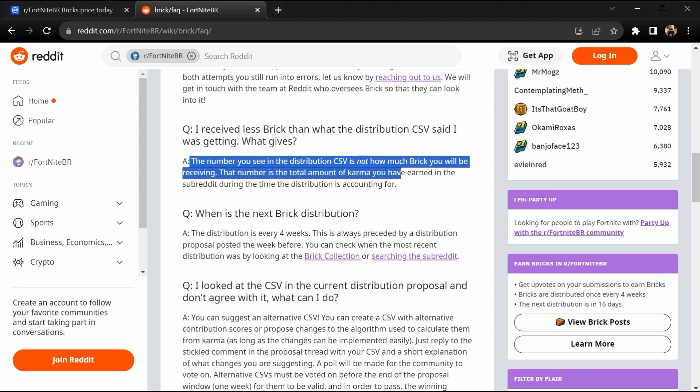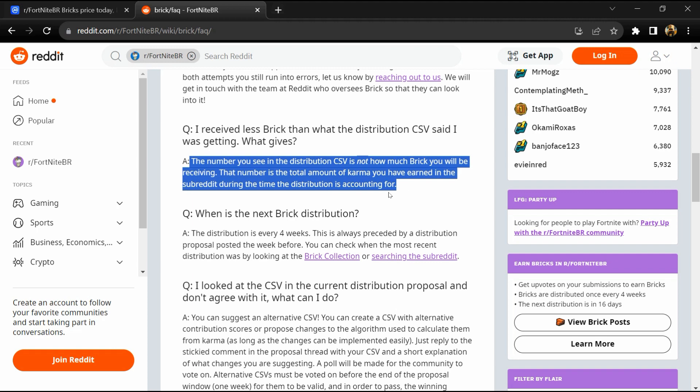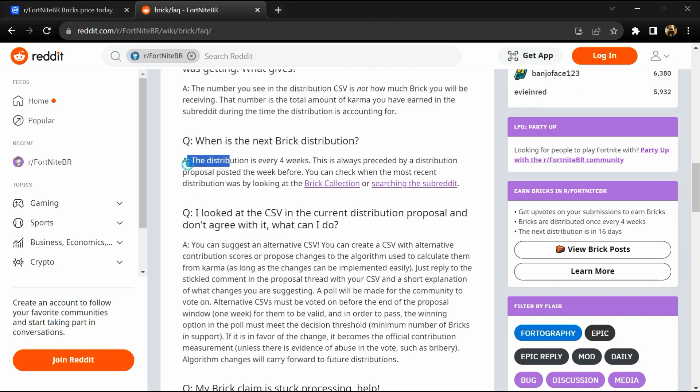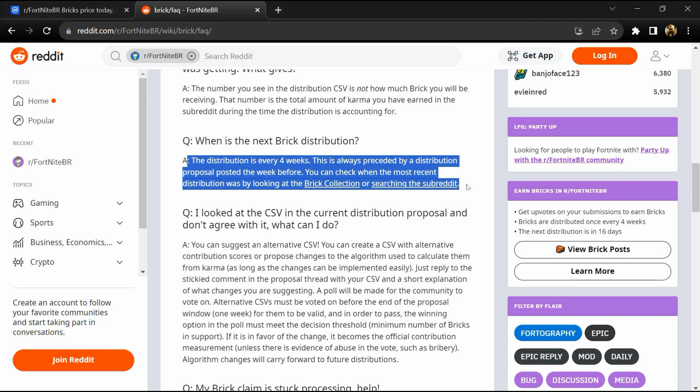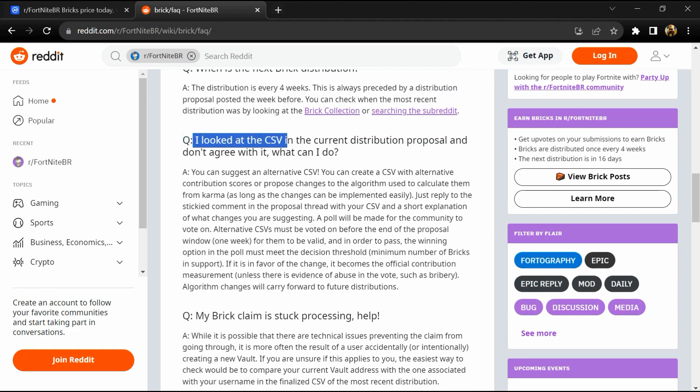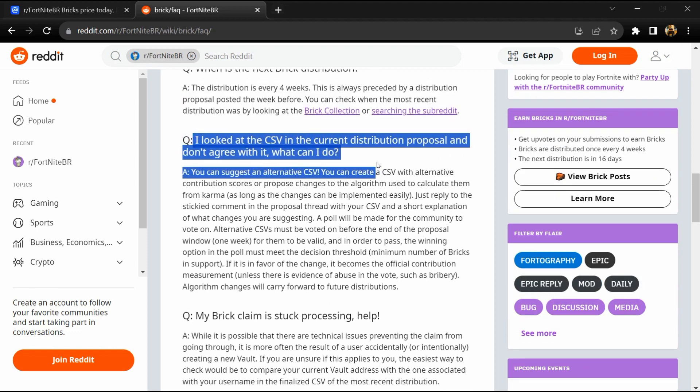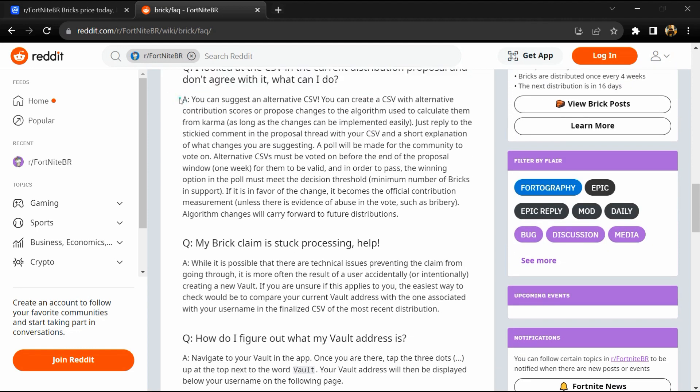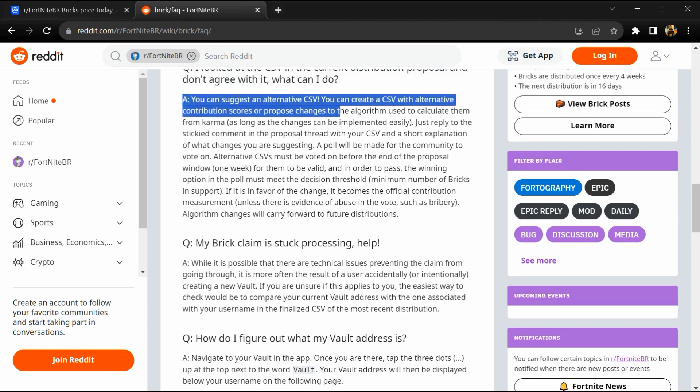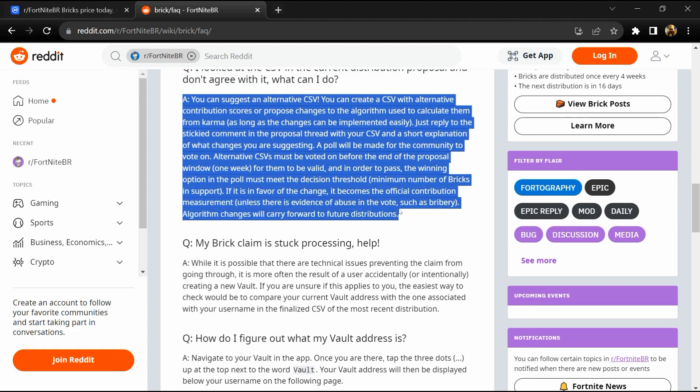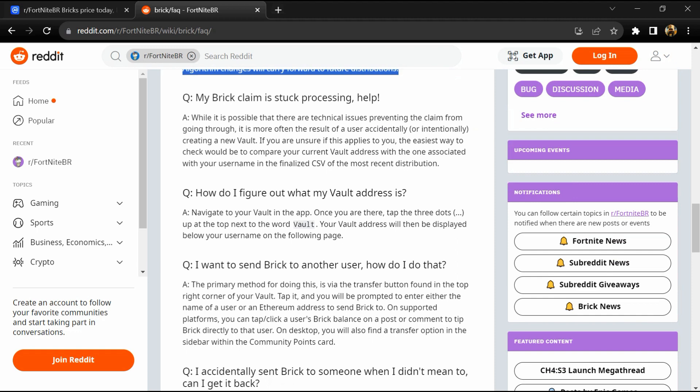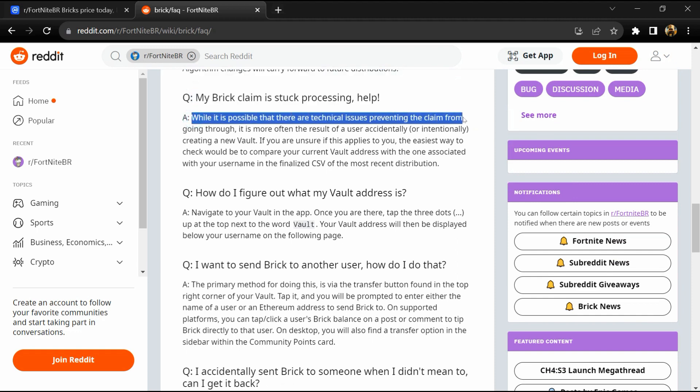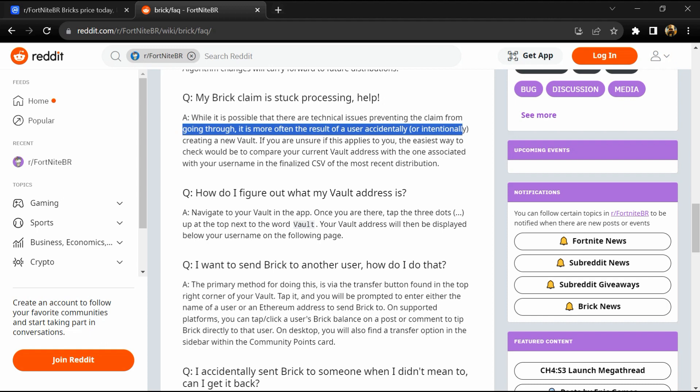The last known price of Fortnite BR Bricks is $0.15 USD and is up 103% over the last 24 hours. It is currently trading on 19 active marketplaces with $1.1 million traded over the last 24 hours.